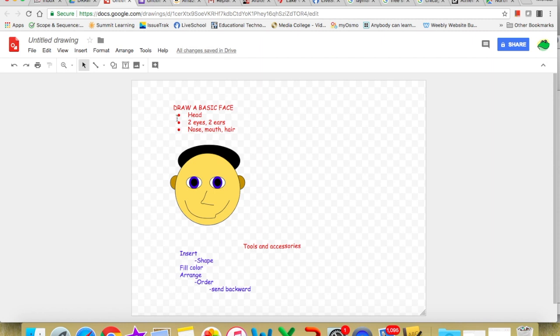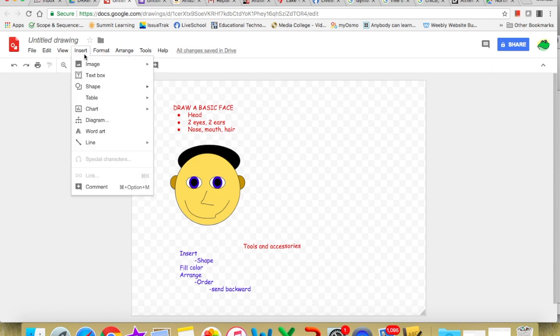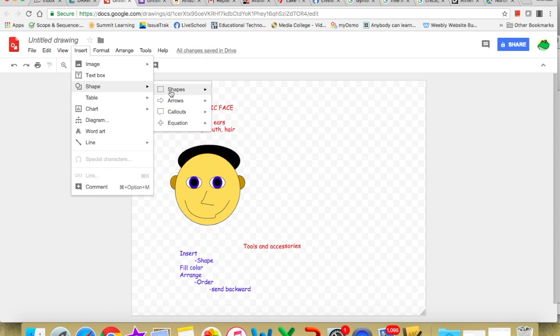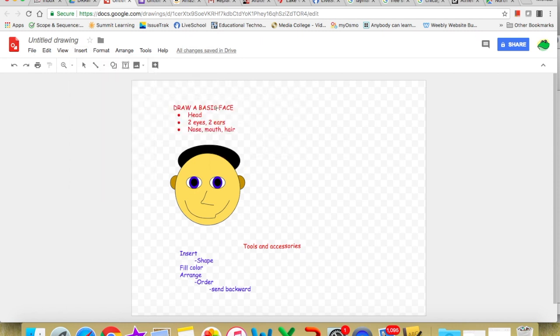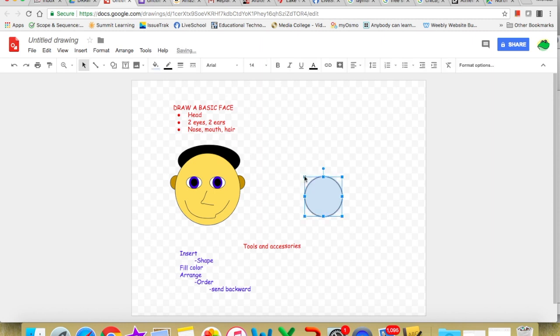Our shapes will be found in the insert. Here is insert. If this goes too fast for you, pause it or rewind it. We go to insert. We're going to go to shape. Go to your right. There we have our shapes. We're going to select the circle shape. That's the basic head. Notice the X. Where I place the X, our circle will appear. And there's our circle.